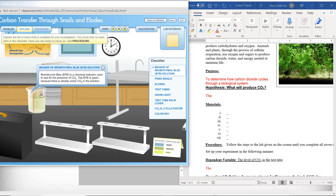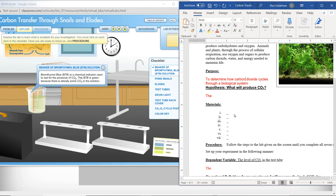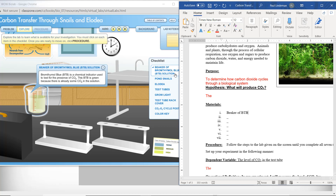First material: a beaker of bromethymol blue, BTB, solution. Bromethymol blue BTB is a chemical indicator used to test for the presence of carbon dioxide. This BTB is green because there is already some carbon dioxide in the solution. So on your materials list, type in the beaker of bromethymol blue. It is already green because there is carbon dioxide in the solution already, and we'll need that information later.